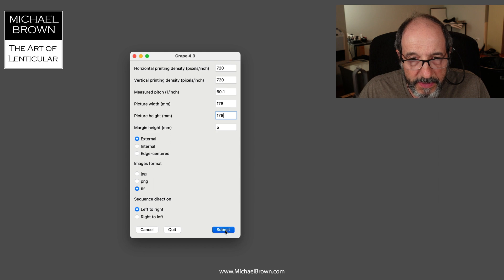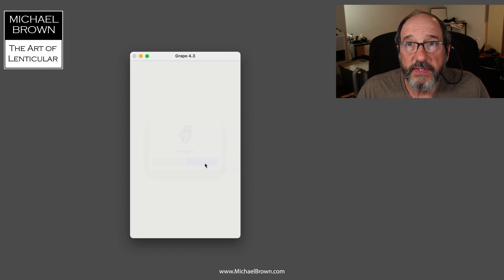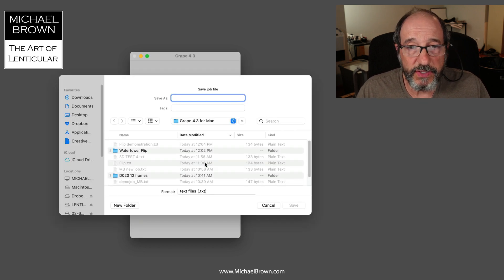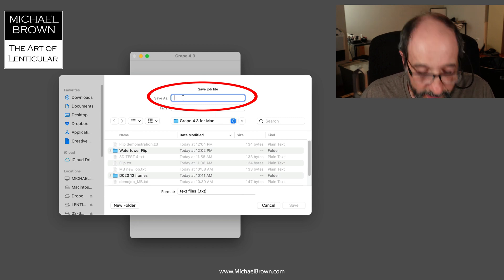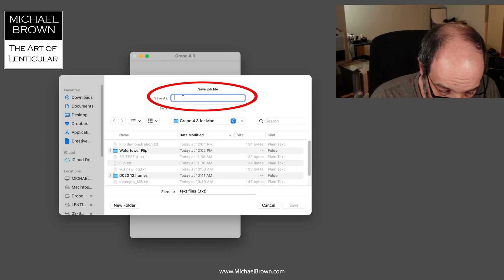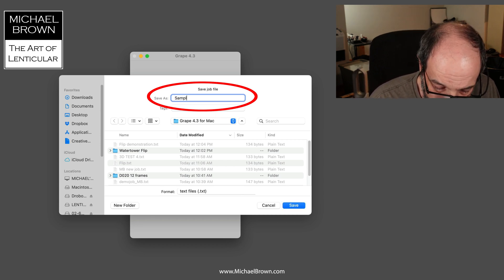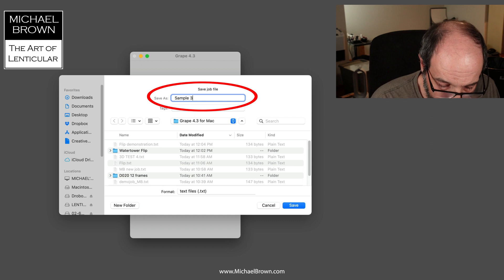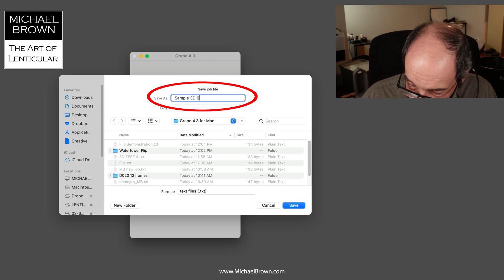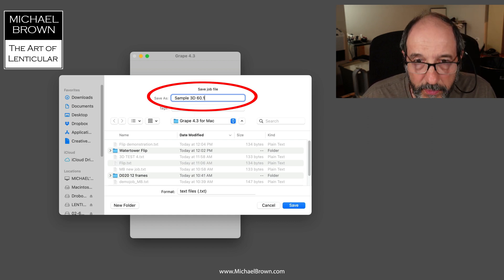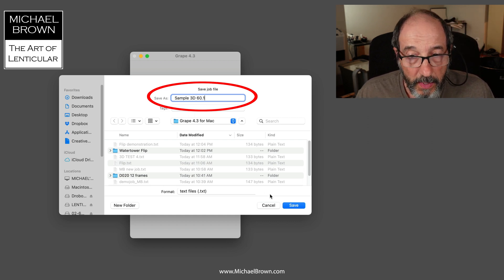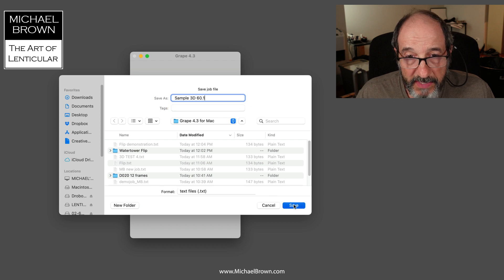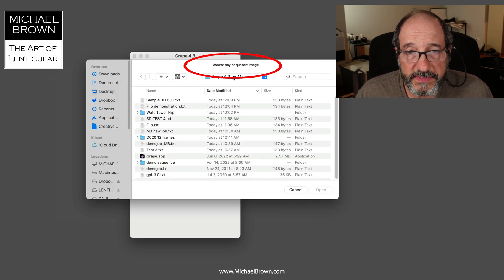I'll just call it sample 3D 60.1. All right, so I'll save that. And then it's asking me to choose the image sequence.